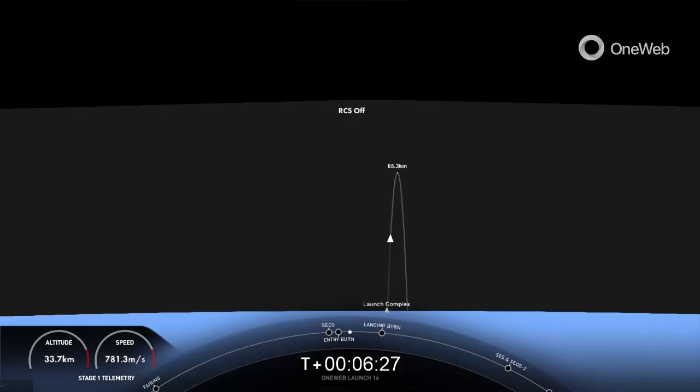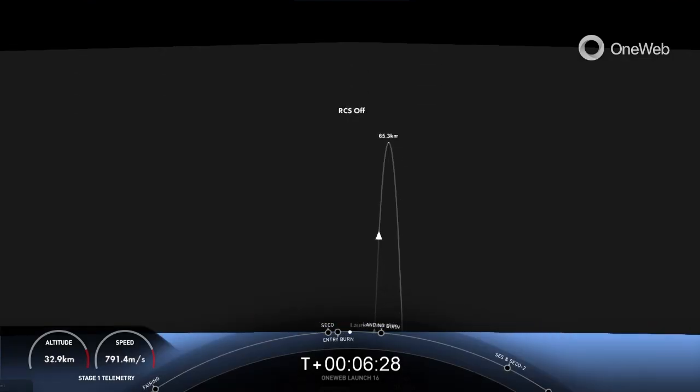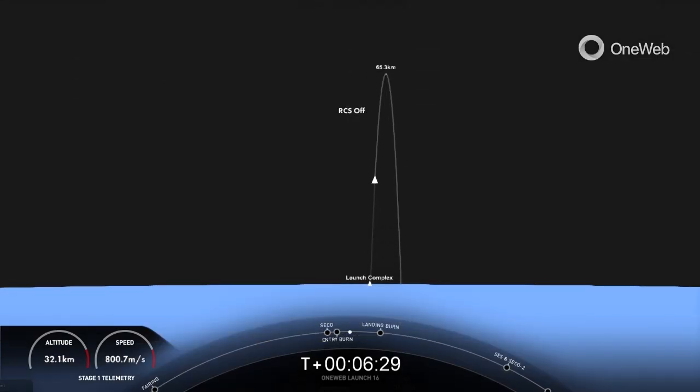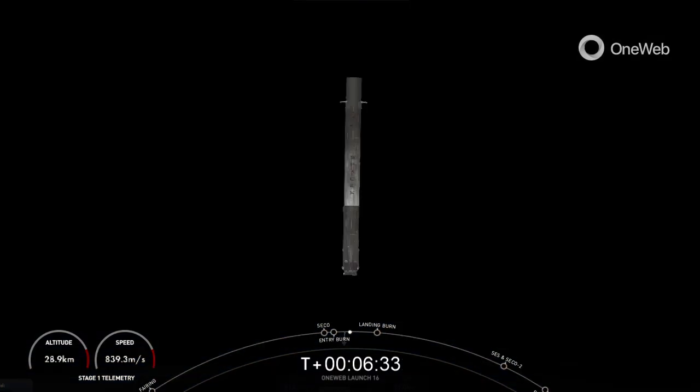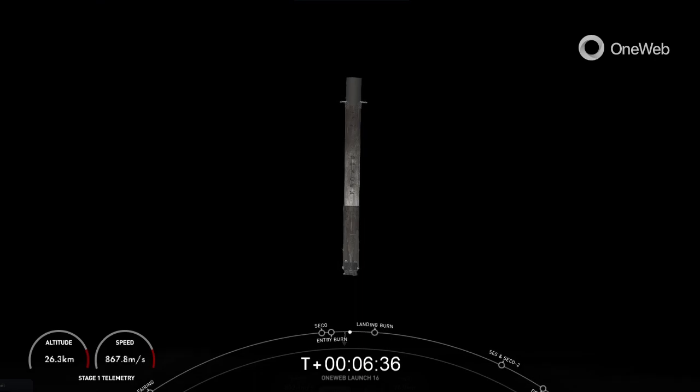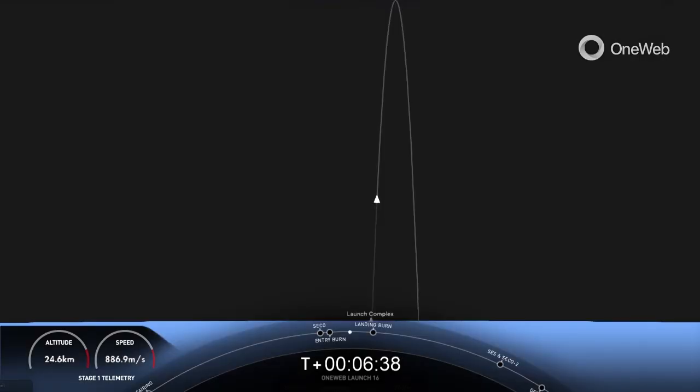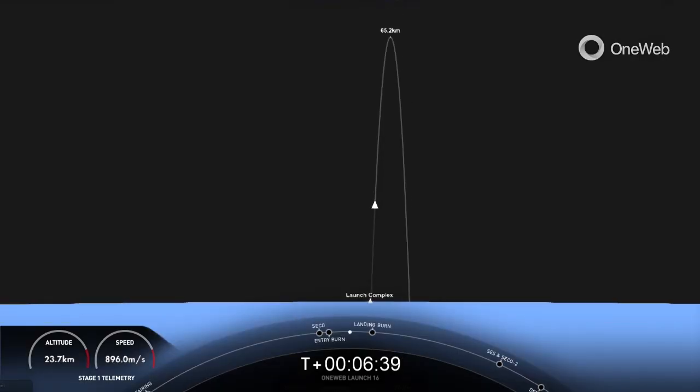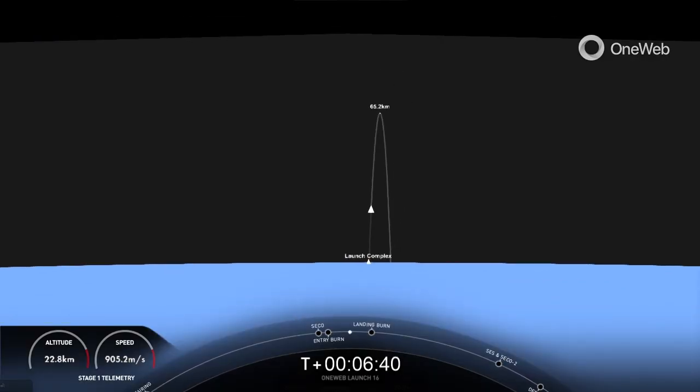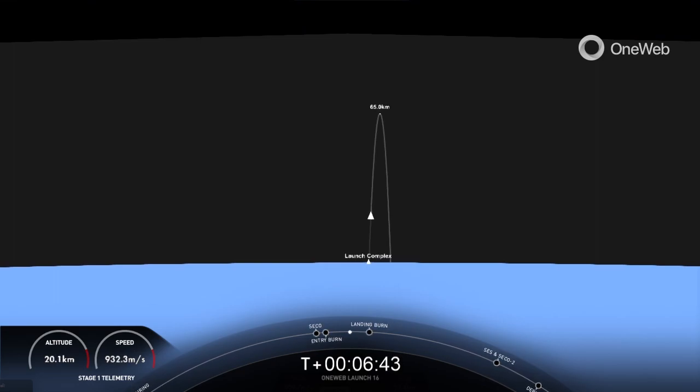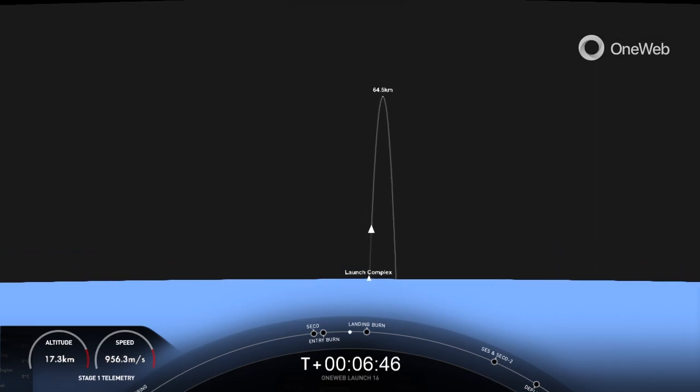Stage one FTS is safe. Less than a 20-second burn. As you can see, the engines have shut down. That concludes the entry burn for the first stage vehicle. Both vehicles continue to follow nominal trajectories. We are just about 30 seconds away from the landing burn beginning on the first-stage vehicle.